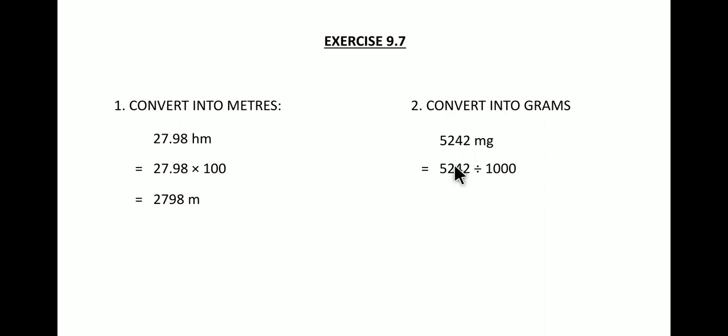Number three, question number three type is convert into liters. Now you can convert the bigger units into liters, or you can also convert the smaller units to liters. I am taking an example over here to convert centiliter into liters. So 6258 centiliter.